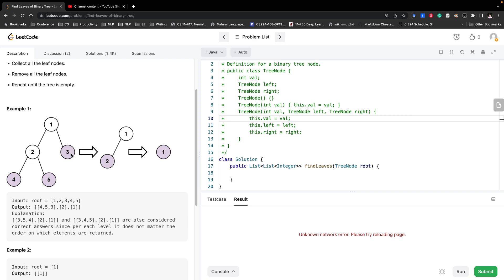Then we remove them. After removing them, the new leaf node is just 2, so we add 2 as a leaf. And in the end it's just 1. It itself is a leaf node, so we remove it and add it to the leaf. That will be the result.